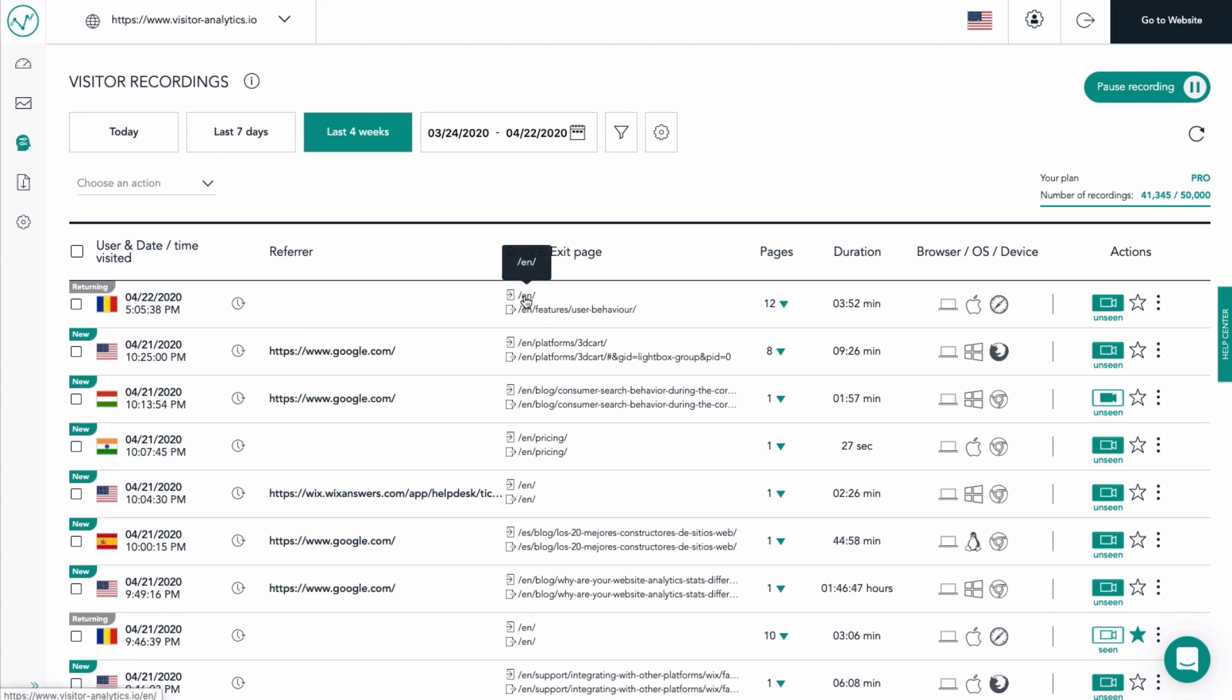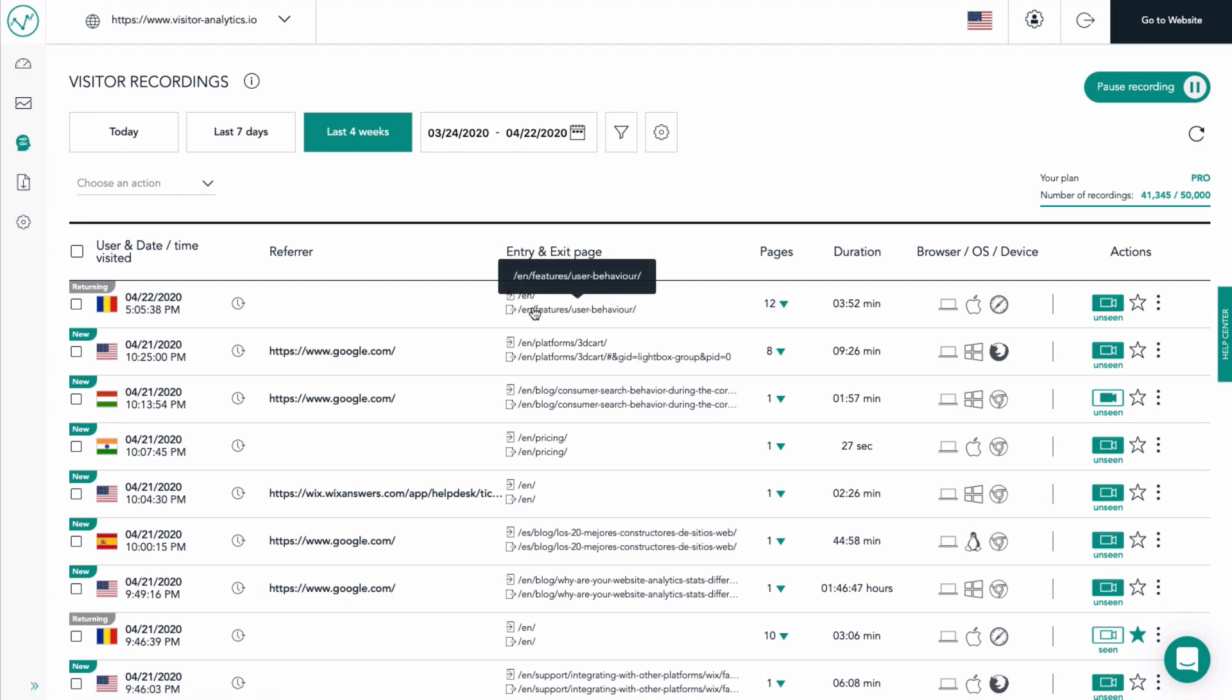The entry page represents the first page that the visitor landed on the website. And the exit page is the last page visited in the browsing session of the visitor before departing from your website.